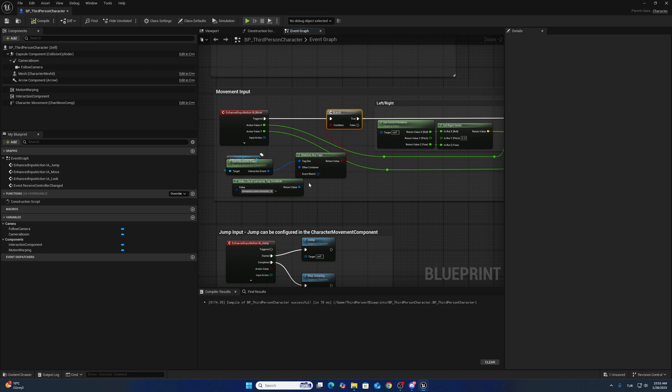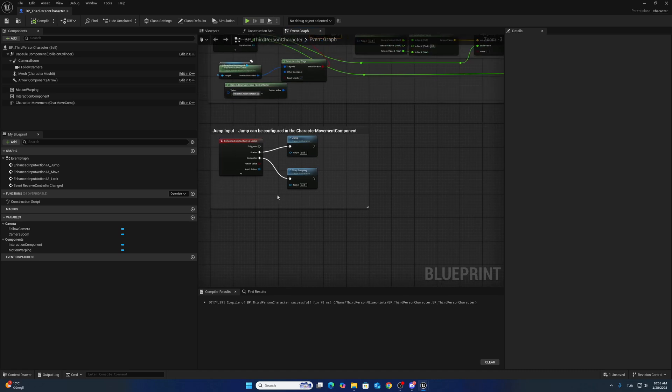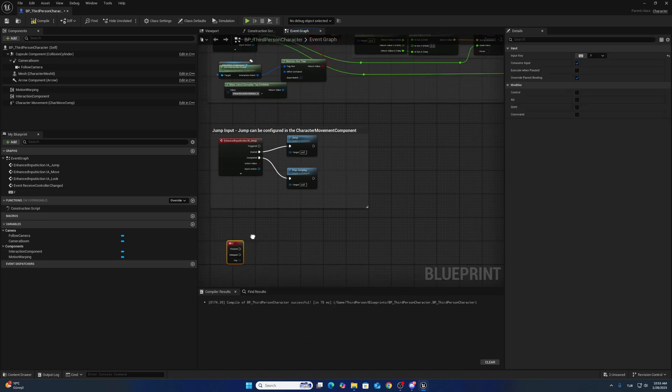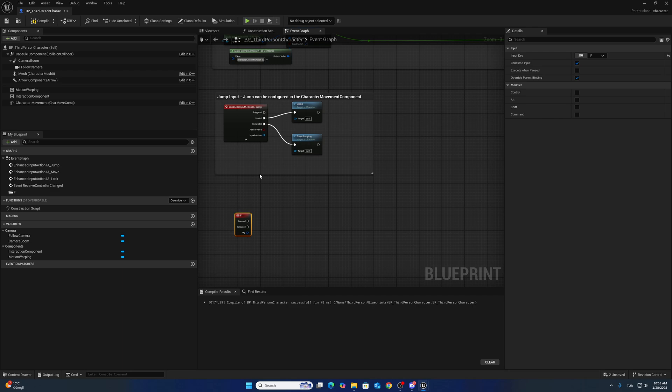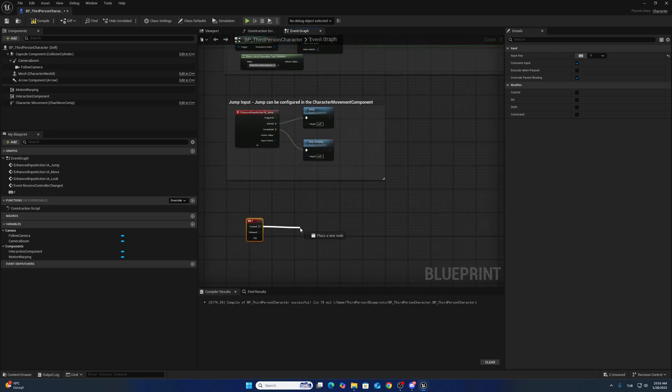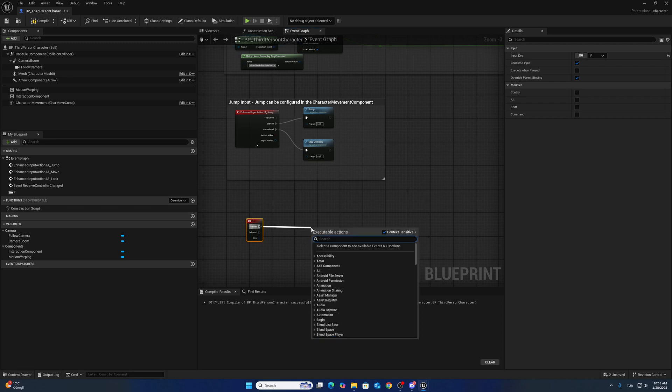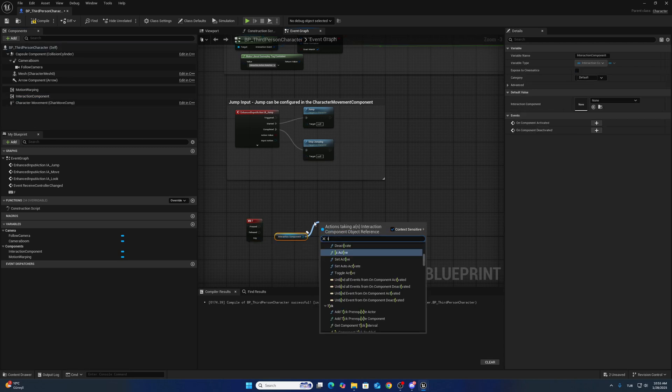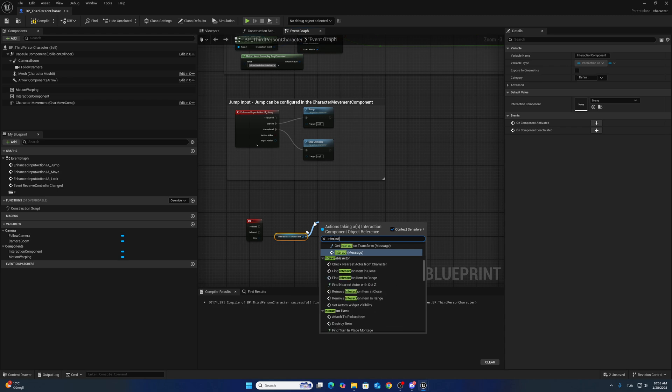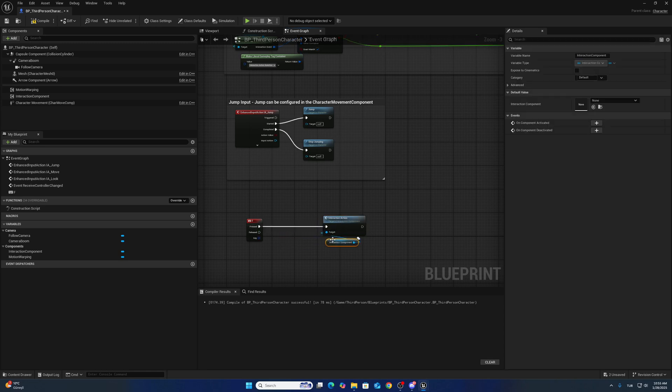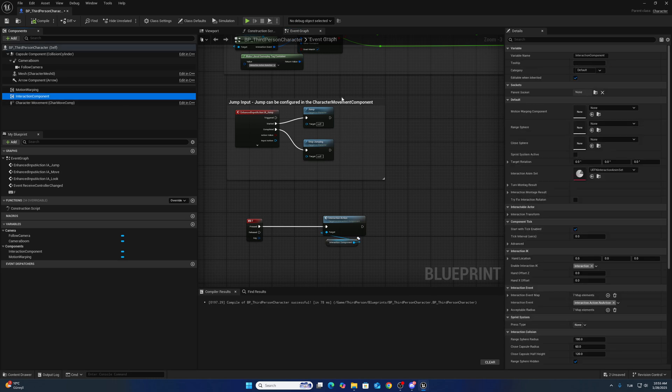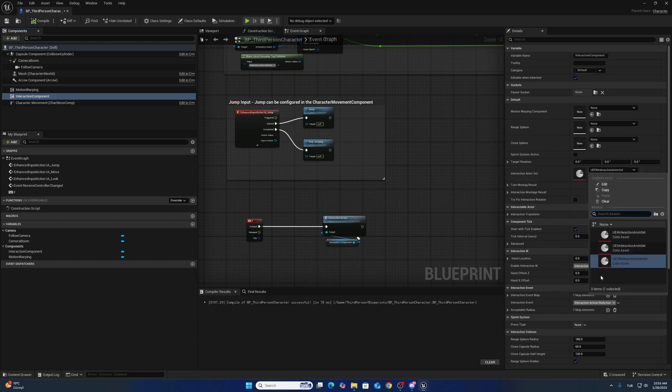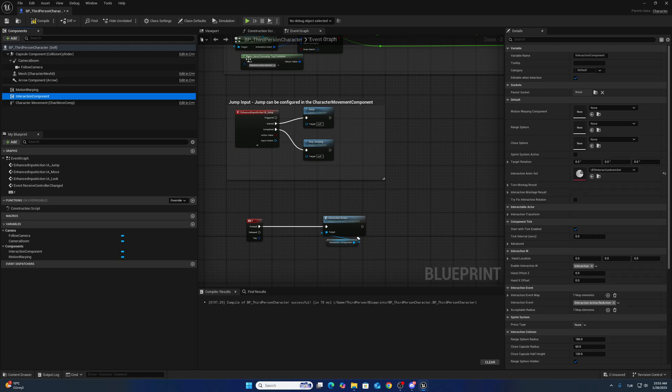I want to create a new key here, so we will call the interaction action from the interaction component. For now, we have to change the animation event from the interaction component. This is for UE5 mannequin. We will use UE5.